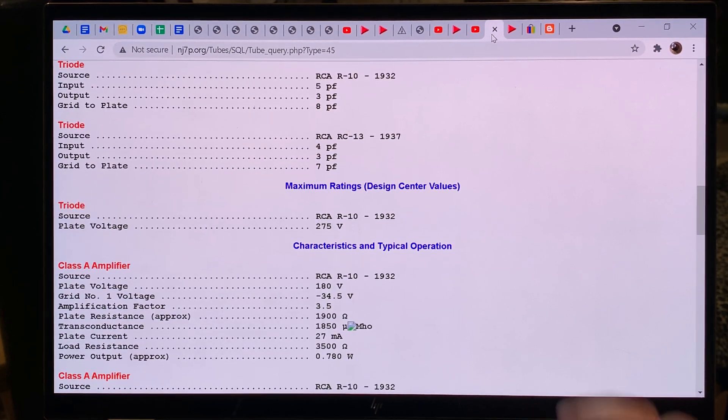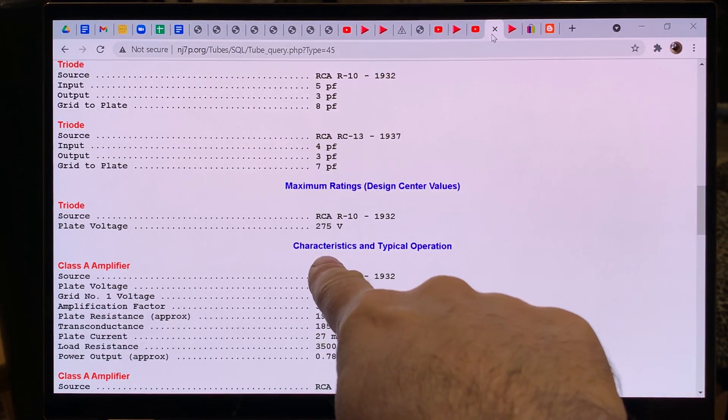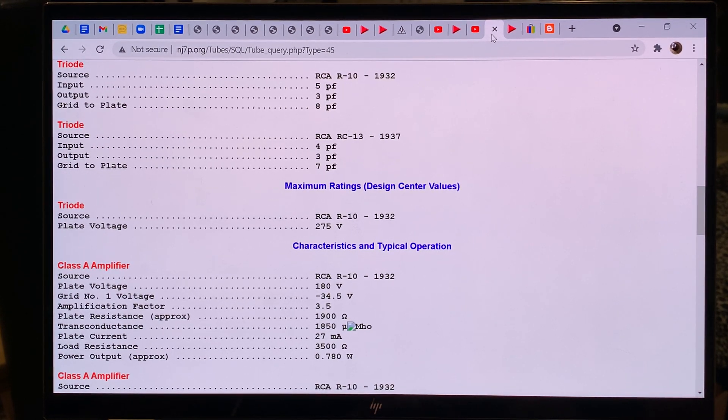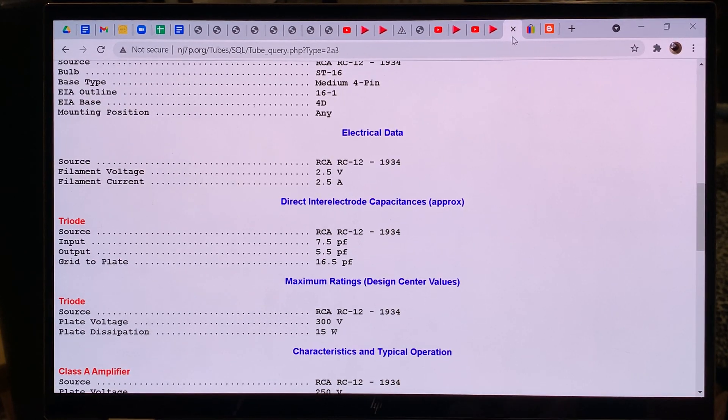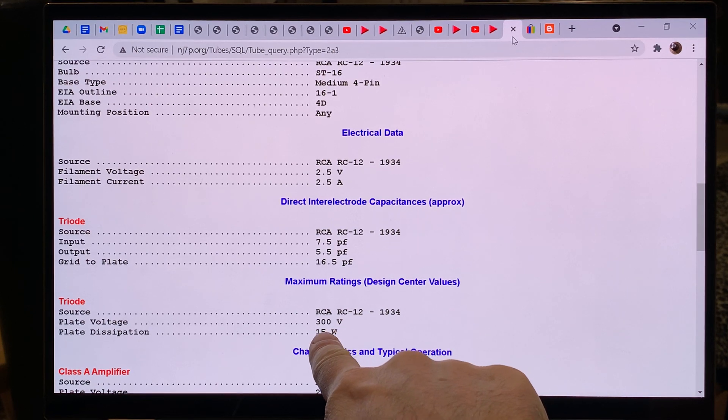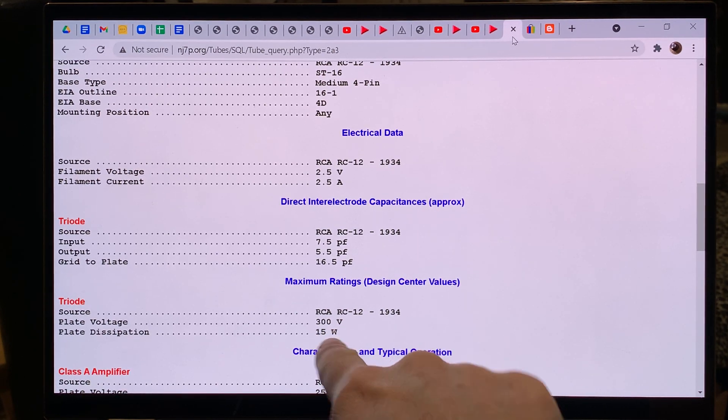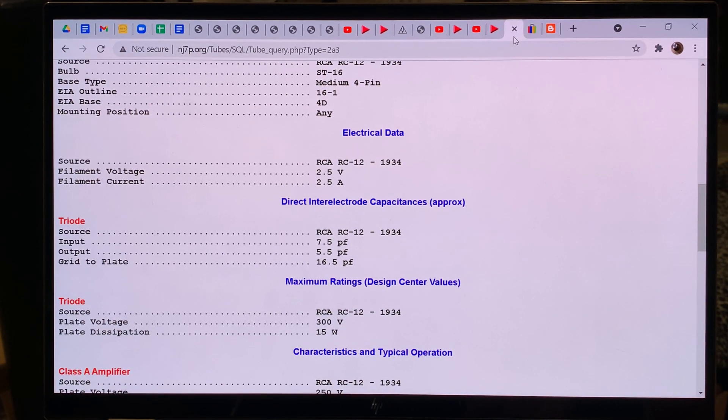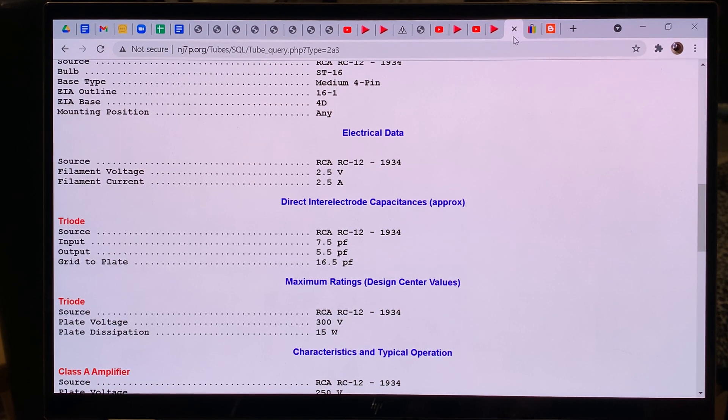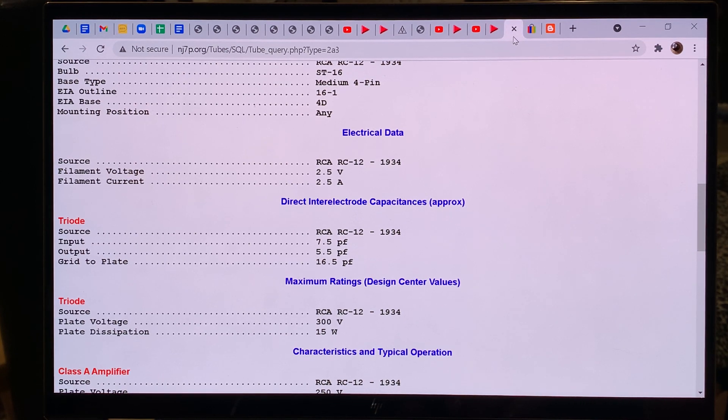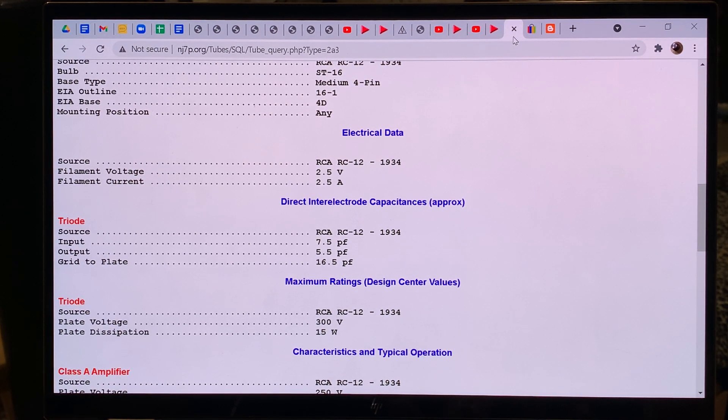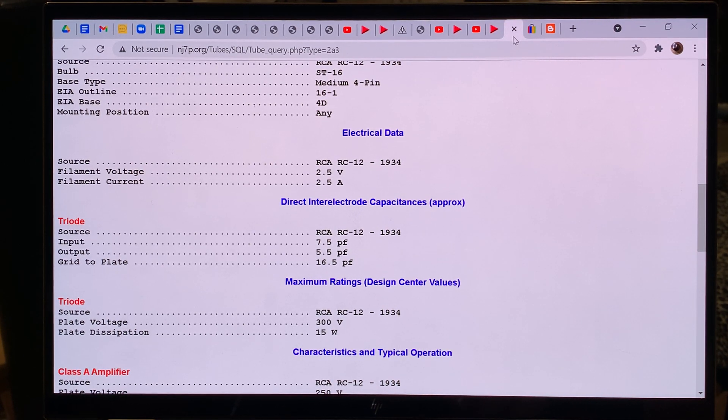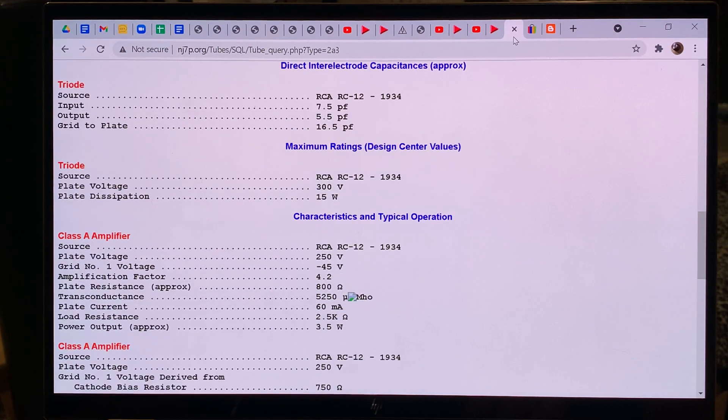So it means that we will hear more high-frequency roll-off with the 2A3 compared to a 45. And maximum ratings, this is really key, and for the 45, it lists 275 volts, and for the 2A3, it lists 300 volts. So if your amp is running 300 volts, and you plug in a 45, it will burn that tube to a crisp. And if it's running at 275 volts, then both tubes are acceptable in it.